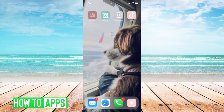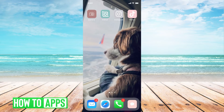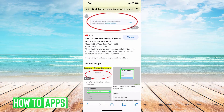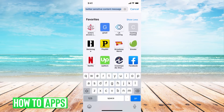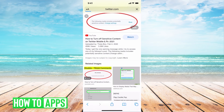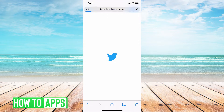Get out of the app and go to Safari and type in Twitter. From there, you're going to have to log in if you haven't already.